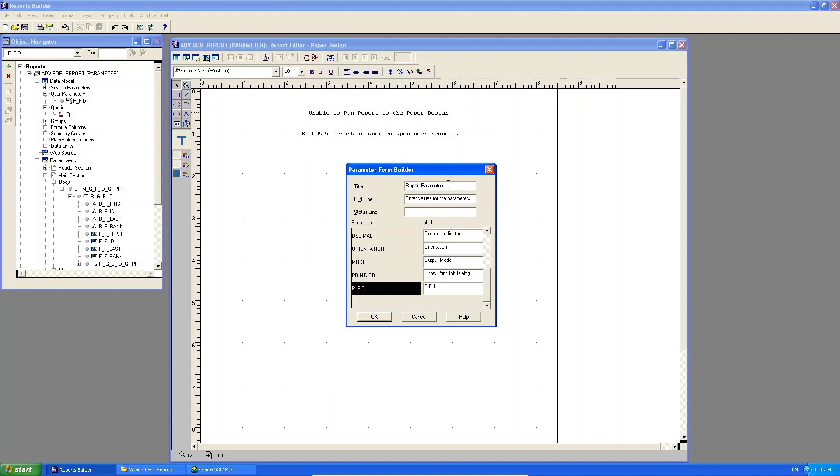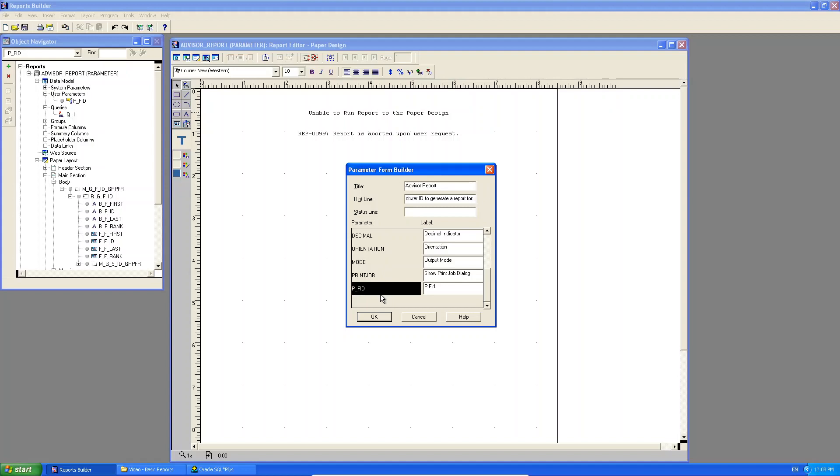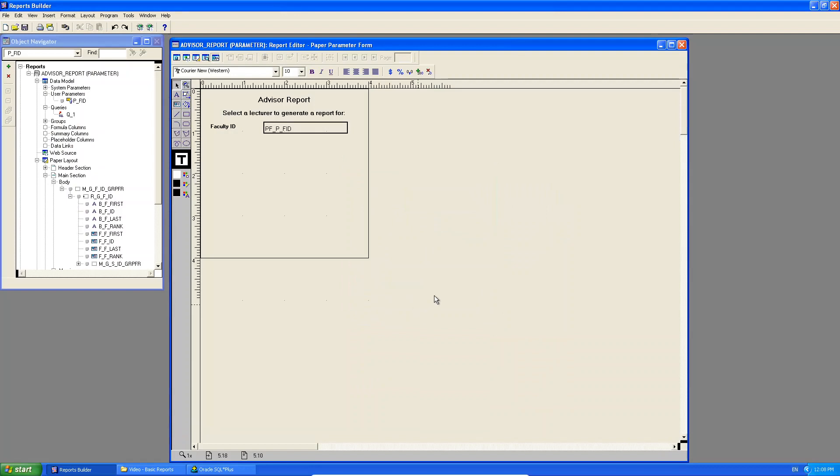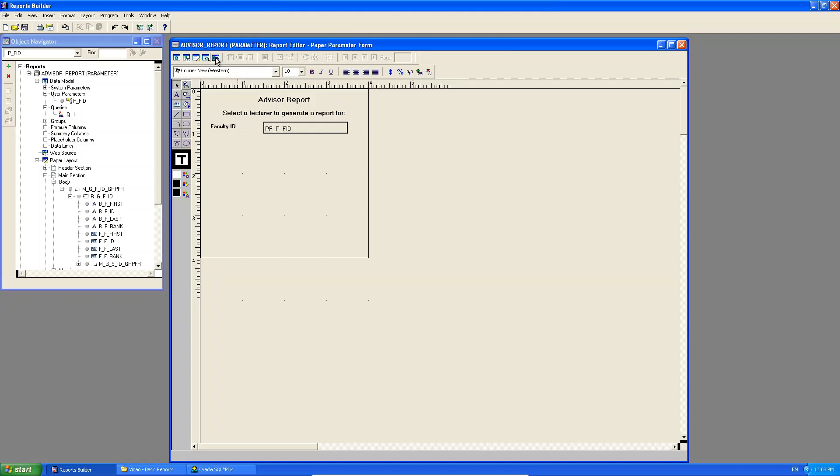So, look at what I'm going to do. I'm going to say, this is my advisor report. And the hint line is going to say, select a lecturer ID to generate a report for. And I have that. And here, faculty ID. Okay. I click okay. Now, look at what I'm seeing here. Advisor report, select a lecturer to generate a report for faculty ID. And look here. Do you see, up until now, we've never used this fifth view. And the fifth, the reason is that the fifth view is for your paper parameter form.